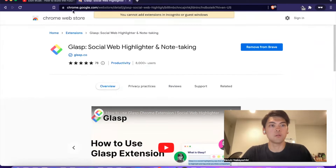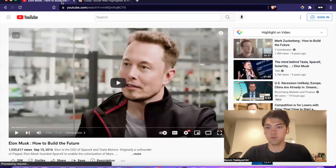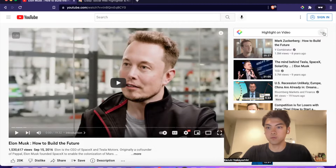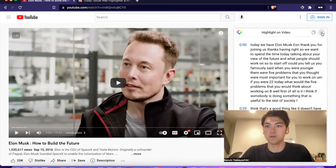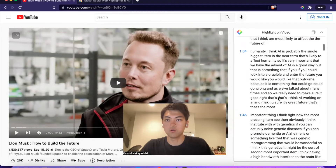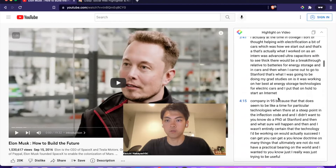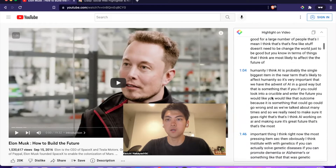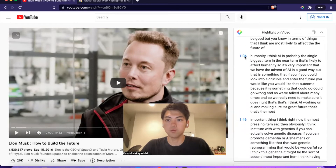Once you install it, you are ready to highlight YouTube videos. You'll see the 'highlight on video' button at the top right. Once you click the button, you see all the transcripts and timestamps, so you are ready to highlight, or you can jump to any specific timestamp.